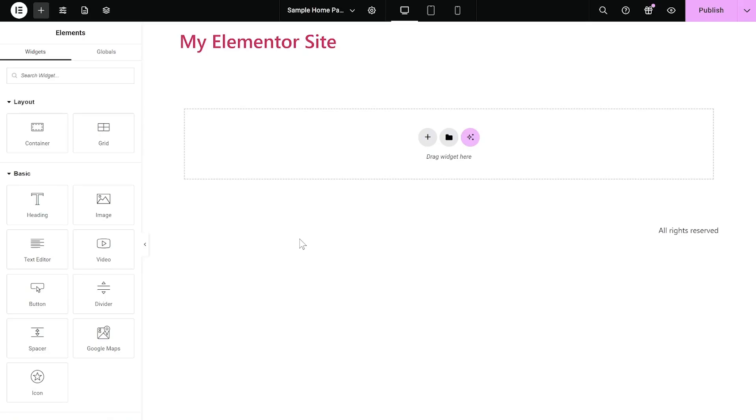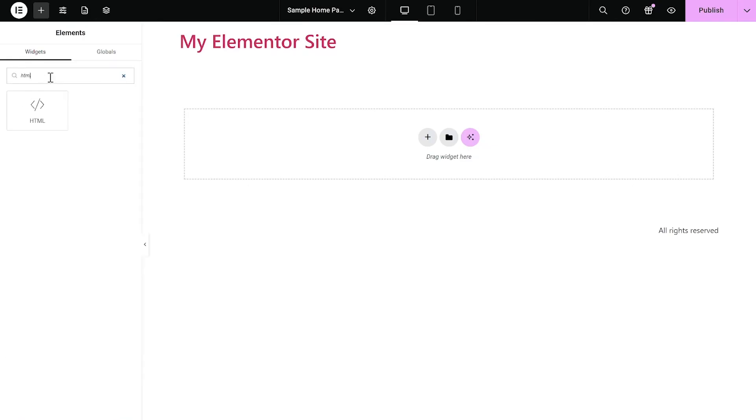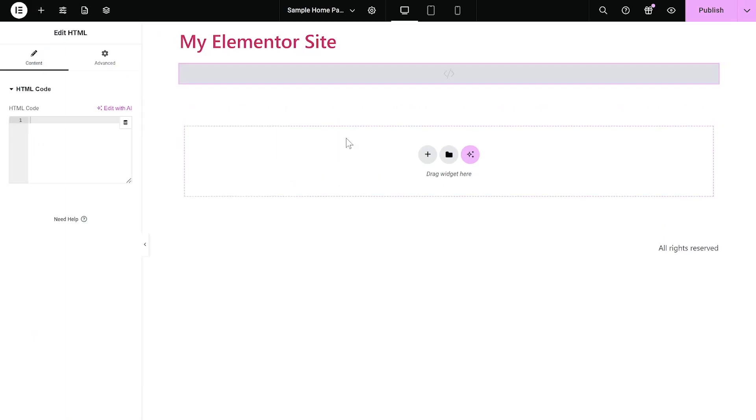Now, let's head to the Elementor Editor. On the Elementor Editor, enter the Widgets section on the left panel. Then, find the HTML widget. Drag and place it on your page wherever you wish your widget to show.